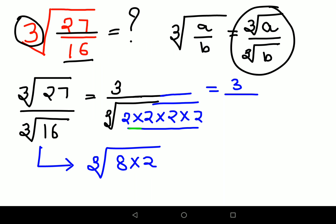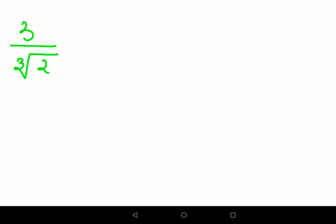Coming back to our problem — we have a cube root, which is basically the third root. So out of the four 2s in 16, three 2s come out as a single 2, and the remaining one 2 stays inside as cube root of 2. So now we are left with 3 upon 2 times cube root of 2.